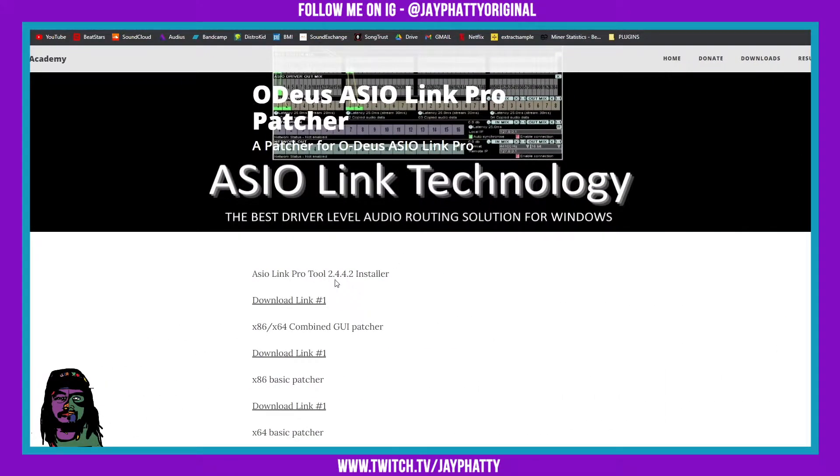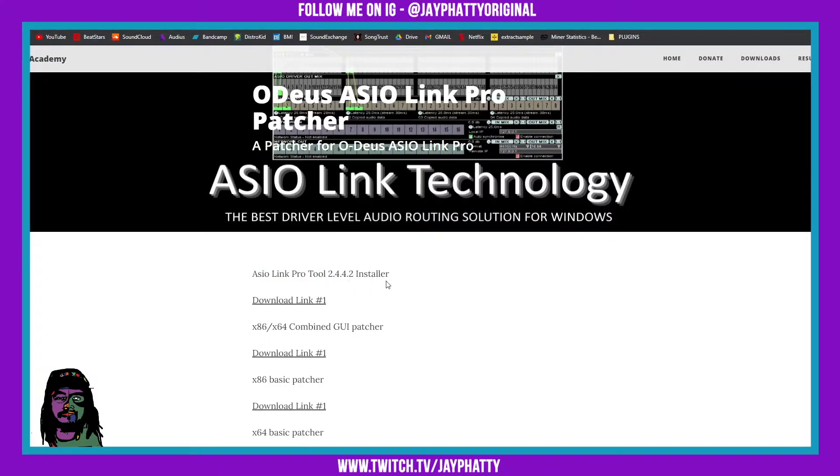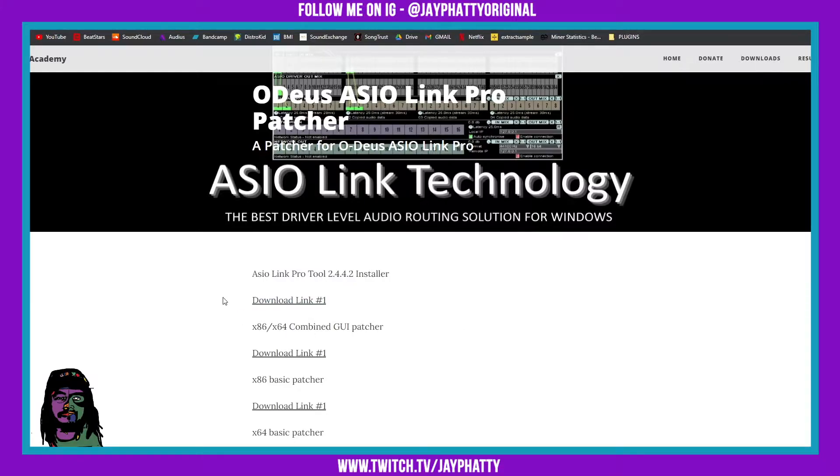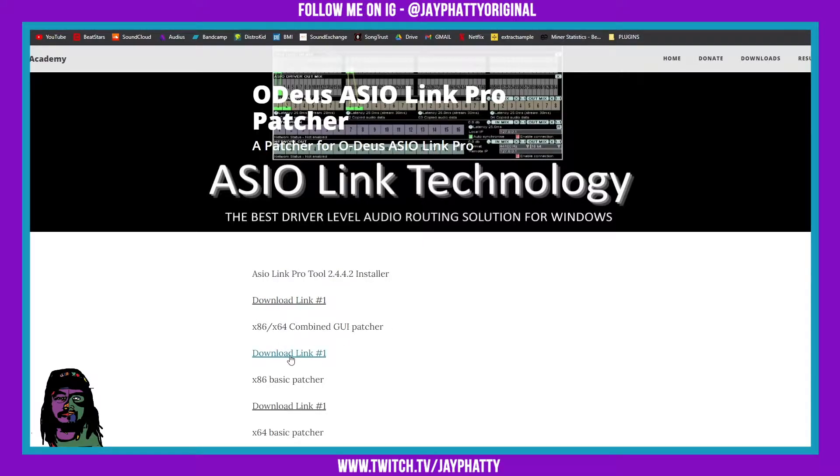First you want to download this installer here. That's gonna install the program, but since there's issues with it, it's gonna be like a trial version. But since his nephew undertook the project now, he's allowing it to be free because he knows how essential this program is. So you're gonna want to download that and then download the GUI patcher.